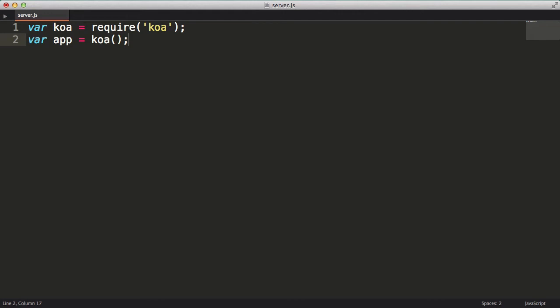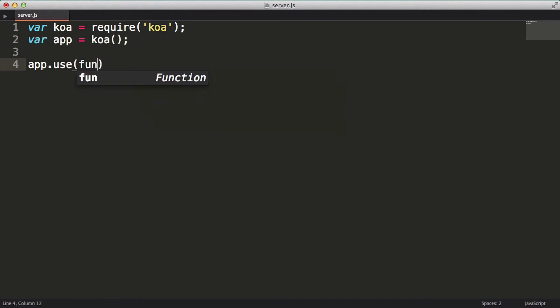You as the developer will simply add functions to the array that koa.js maintains to handle the requests. These functions, to be more specific generator functions, are called middleware, which we will look at more in a few moments. The way that I add my functions to koa.js is by passing the function into the use method provided by the koa.js app. When koa.js is handling requests, it will look at the function or functions that you have added to it in the exact order that you've added those functions.